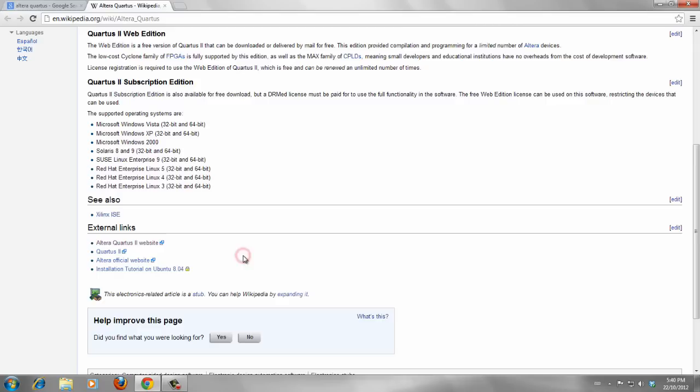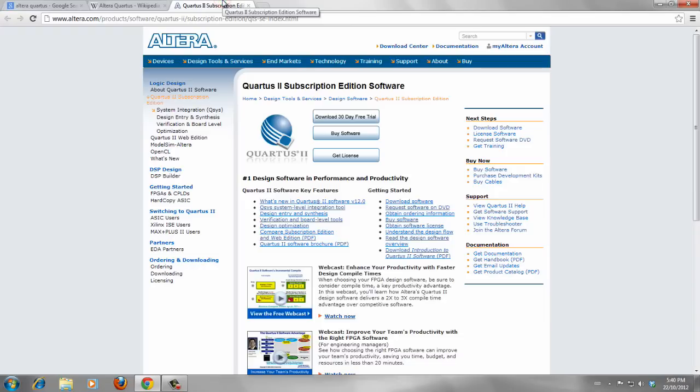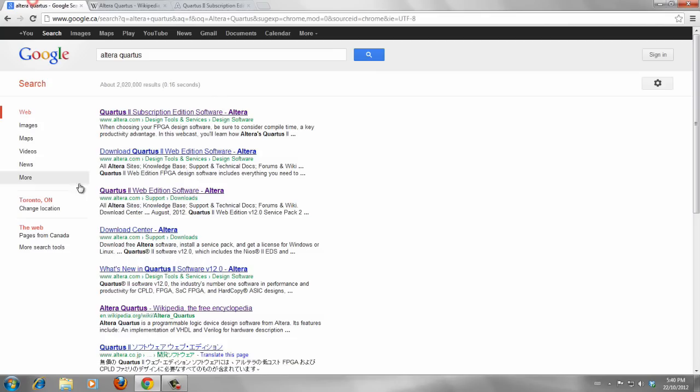From the web links here, you can go to Altera Quartus website. Also, by searching Altera Quartus, you can find download links for each version you need.